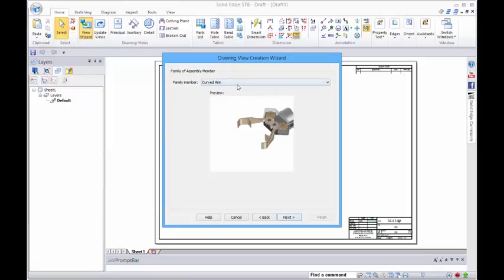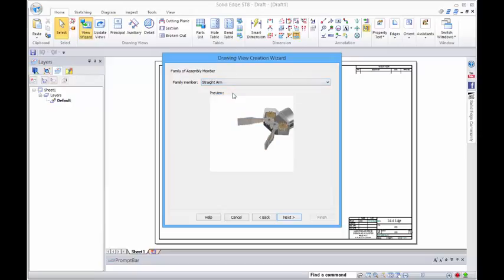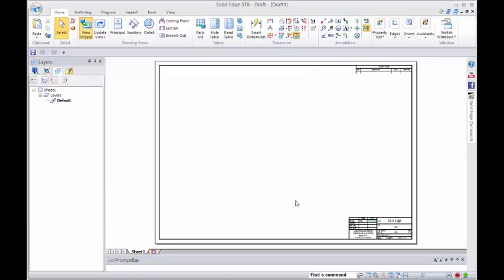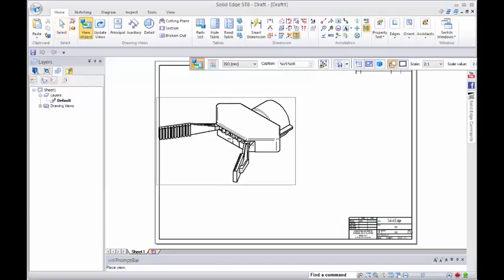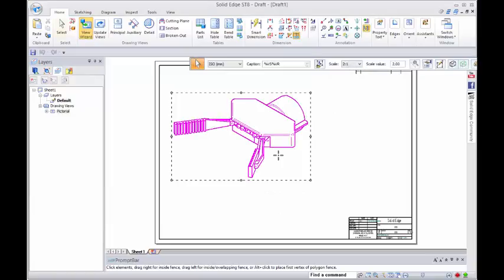We get the choice of which of the members that we want to place into the model or into the draft view. Then we can see that that comes through with that variation.